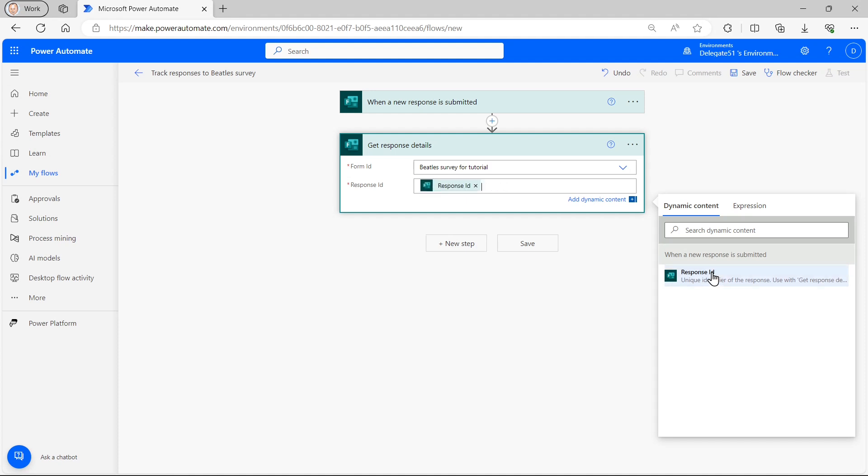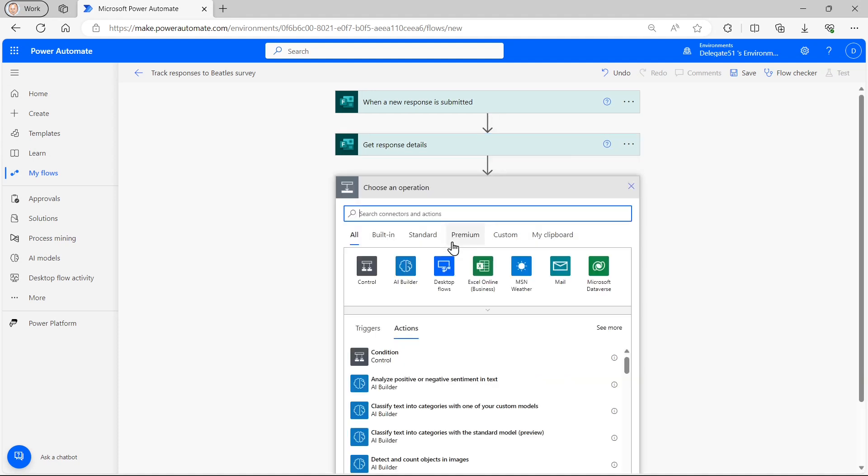And now I can choose the response ID, the unique idea of which response was filled in. And that will let me get at in the next step, the information the user typed in.